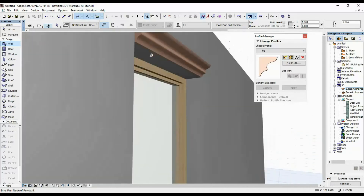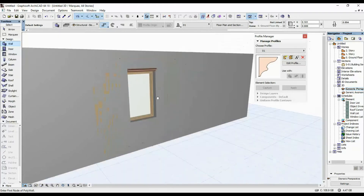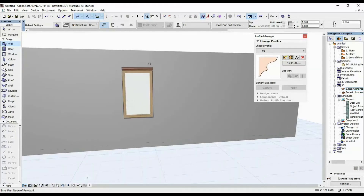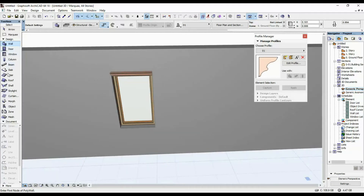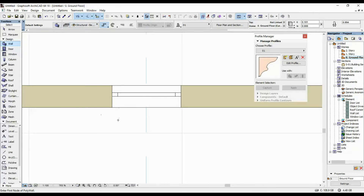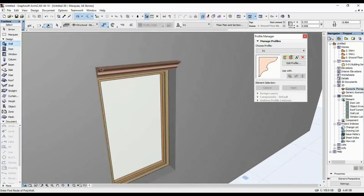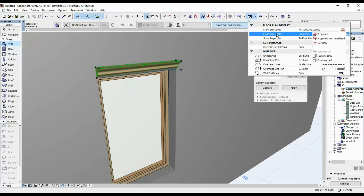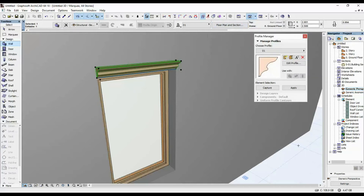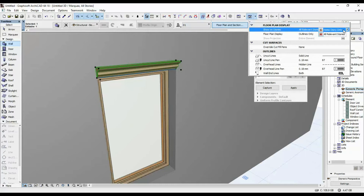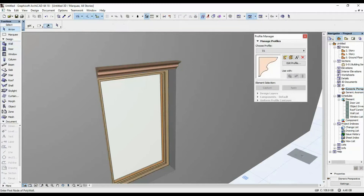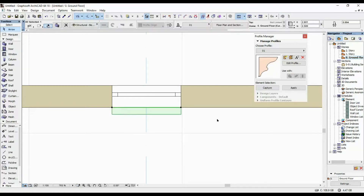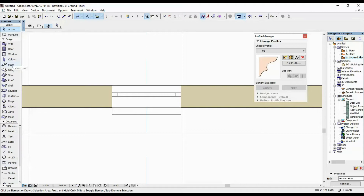For the side elements you can do the same thing but use a column. I'm going to go back in my 2D view. We can't see the architrave wall we just created, so I'll select it, go here, and set the Floor Plan Display to Outlines Only. I'll also select Home Story Only so it only shows on the floor plan. Then I'm going to select my column tool.